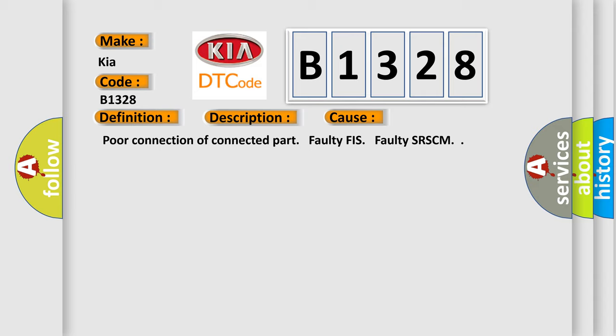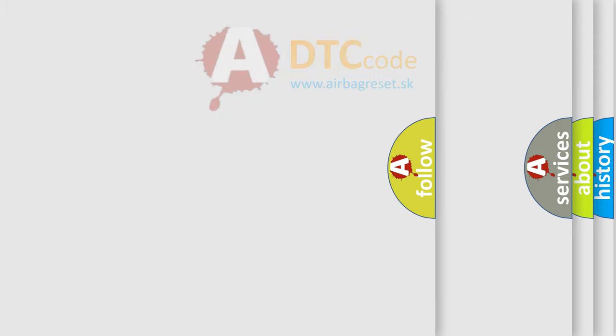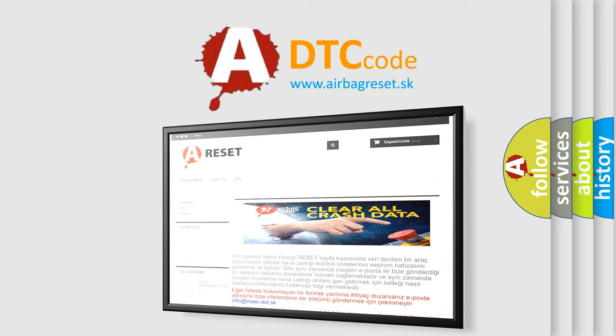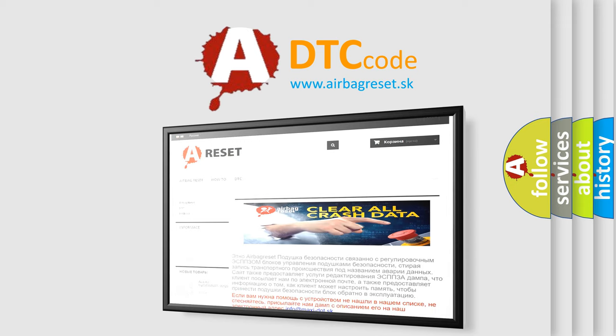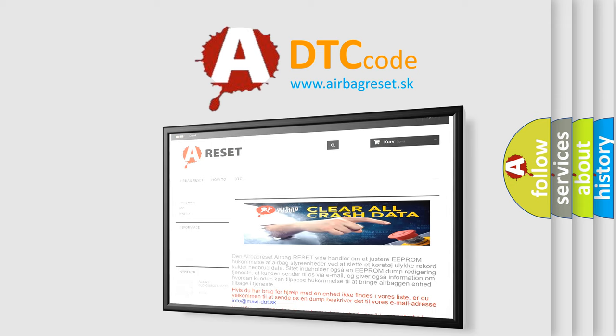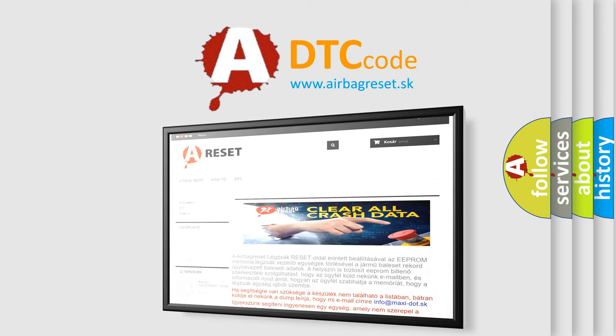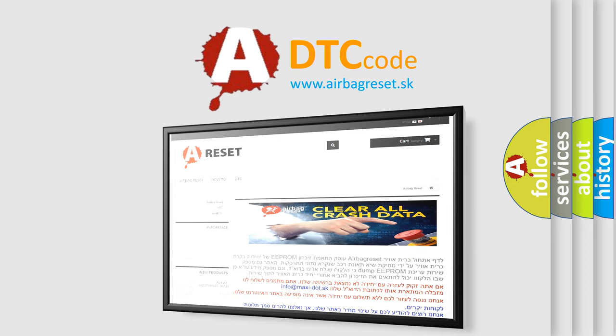This diagnostic error occurs most often in these cases: poor connection of connected part, faulty FIS, faulty SRSCM. The airbag reset website aims to provide information in 52 languages. Thank you for your attention and stay tuned for the next video.